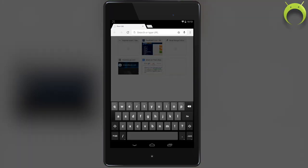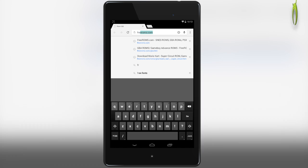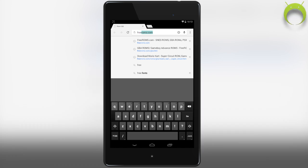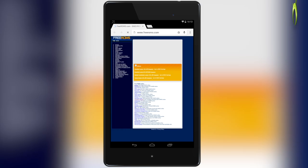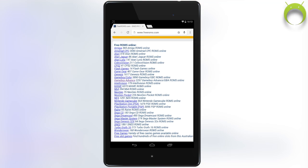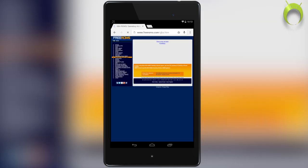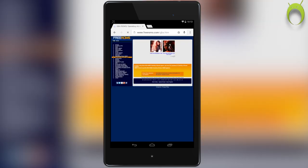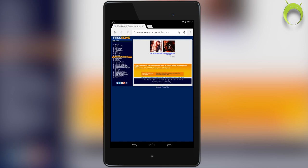In the URL, we're going to type in freeroms.com. This is the website that we'll be using to get our Gameboy Advanced ROMs. Upon entering the site, scroll down to the bottom and select Gameboy Advanced. Here, you'll have access to all the ROMs that the website has to offer, but remember to only download games that you own.